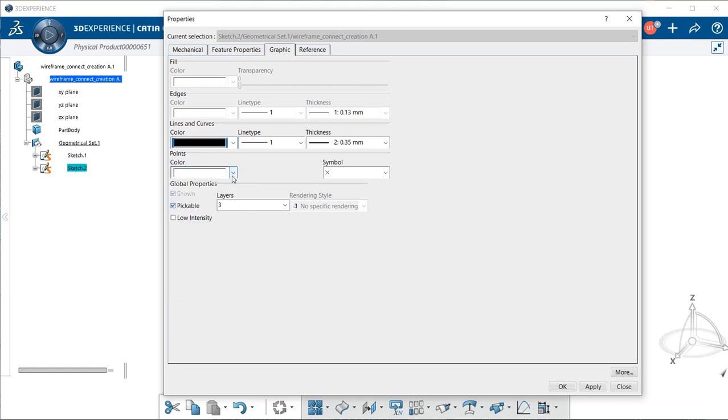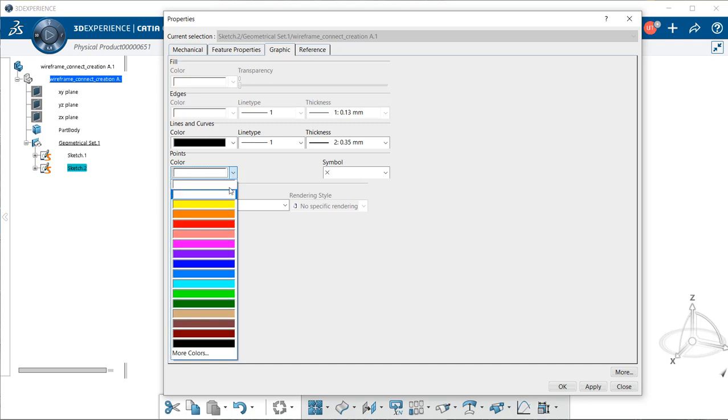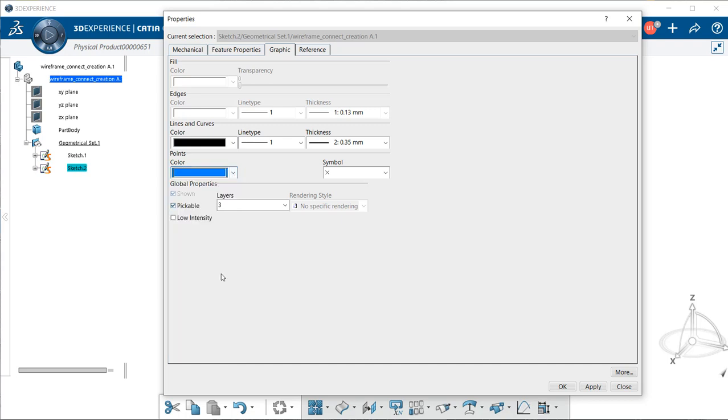We can also, for points, select color, same one as the last one. Select apply in the lower left-hand corner, and then okay.